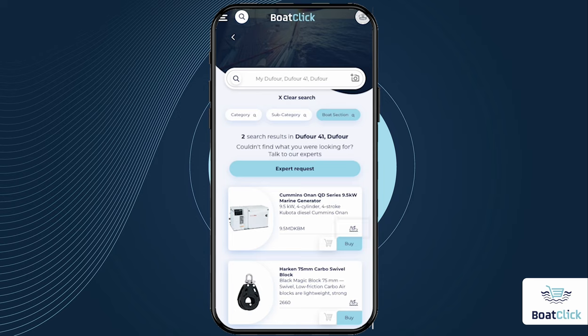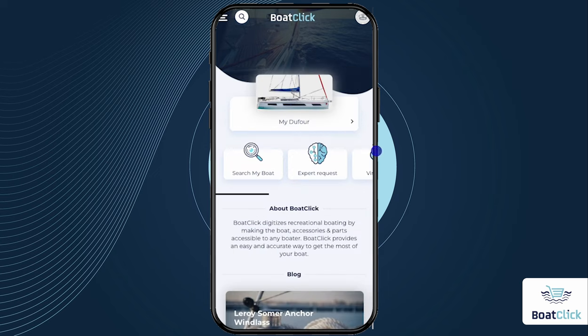Note: when searching your boat, next to the items you added, a small icon with a boat and an arrow will appear. You can now find the professional literature and spare parts for this product easily, and it will always be accessible in your boat profile on BoatClick.